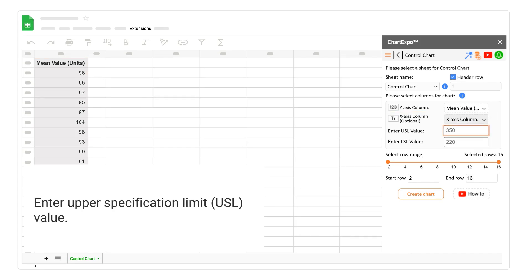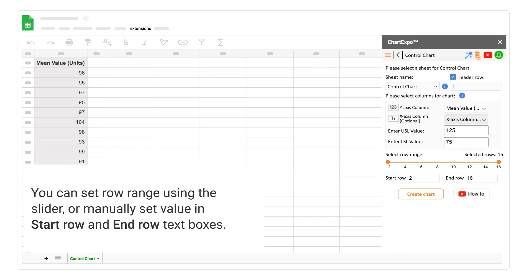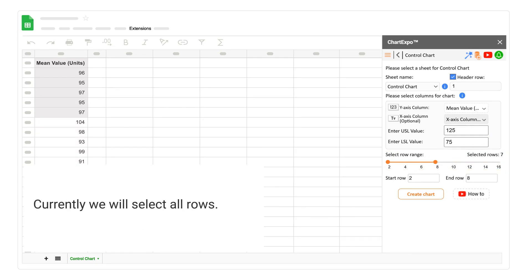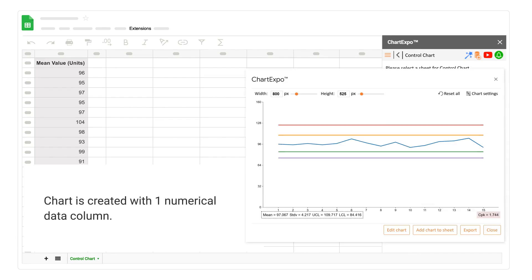Enter the upper specification limit value, then enter the lower specification limit value. You can set the row range using the slider, or manually set values in the start row and end row text boxes. Currently we will select all rows. When all required selections have been made, the create chart button will become active. Click on the create chart button. The chart is created with one numerical data column.